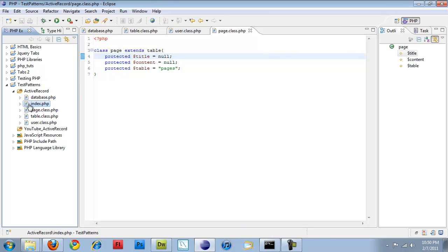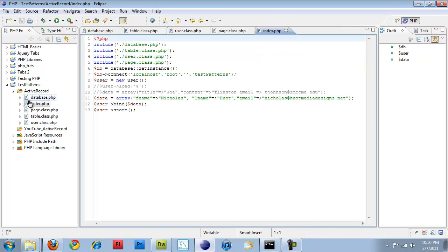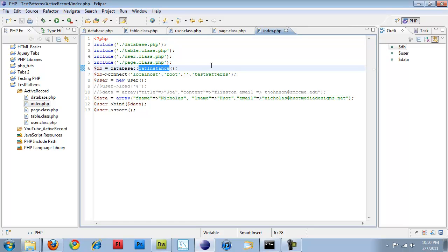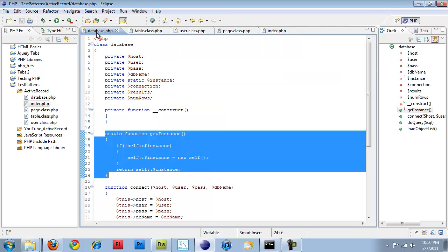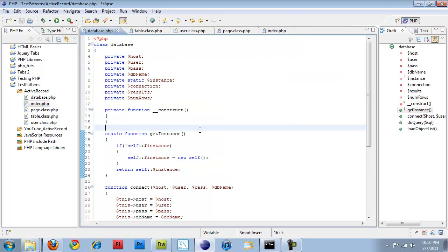And then the last thing is my bootstrap file which basically loads everything. So it includes all of our classes. It creates an instance of the database. And this get instance method is getting called because it is a static method.